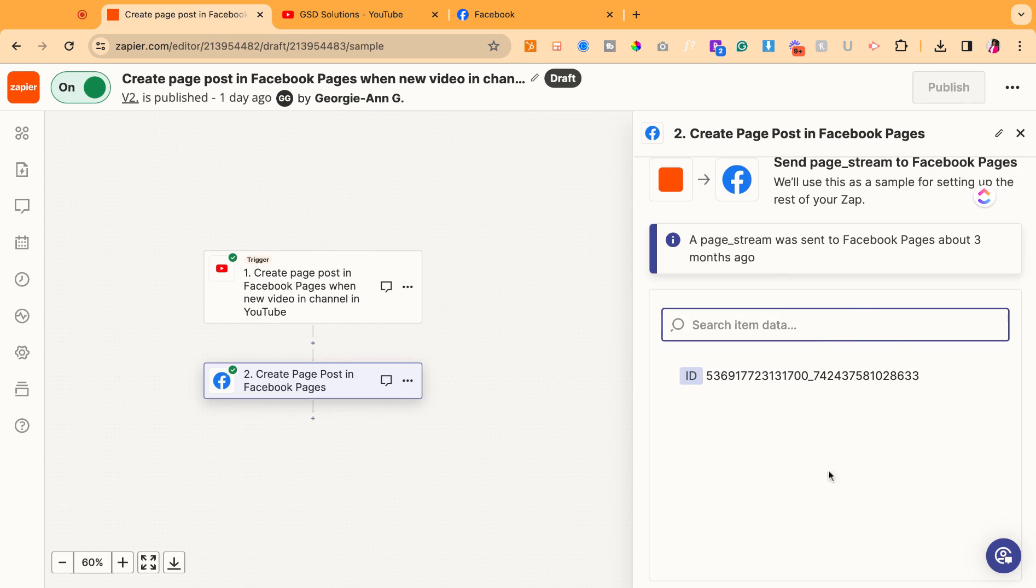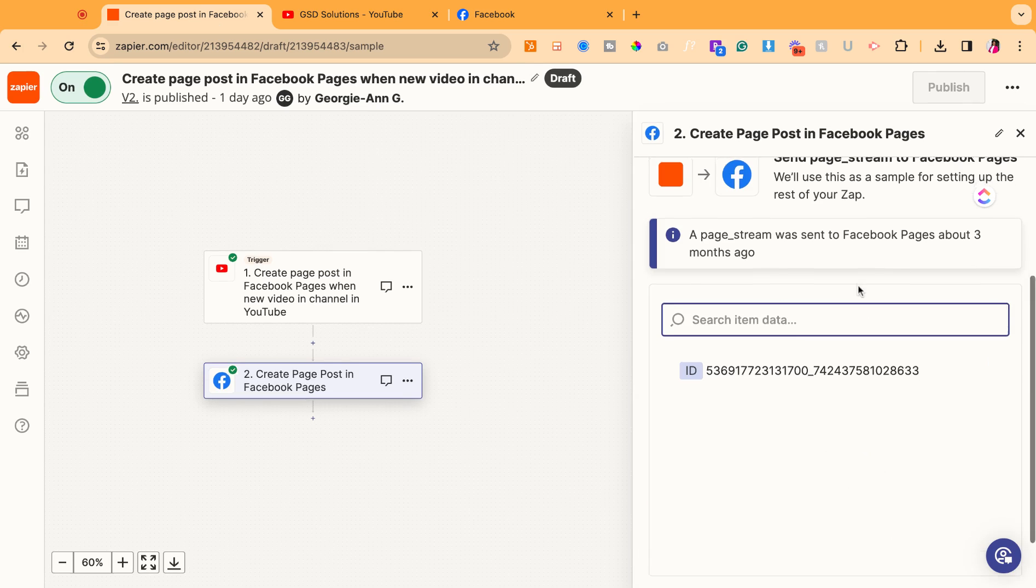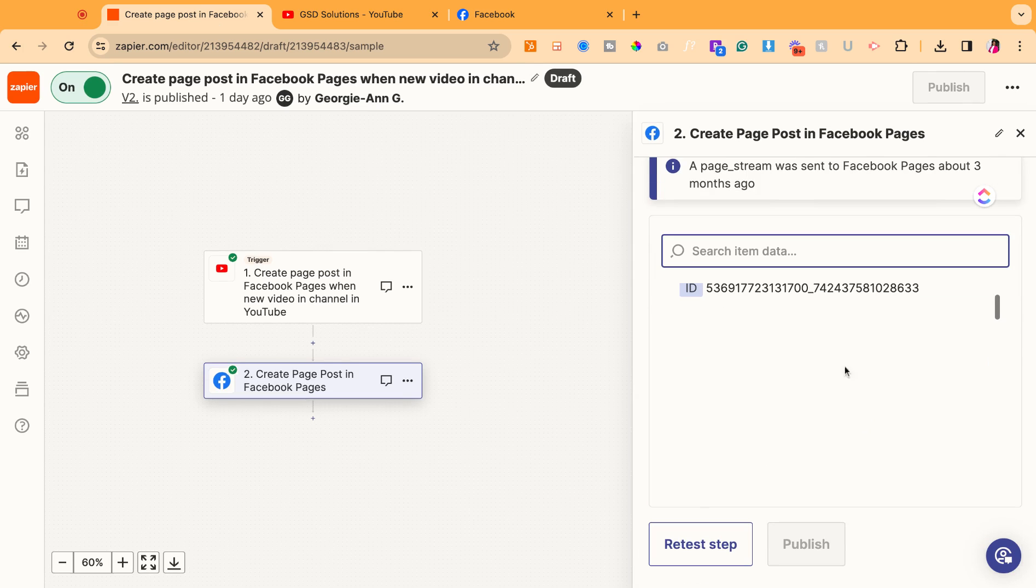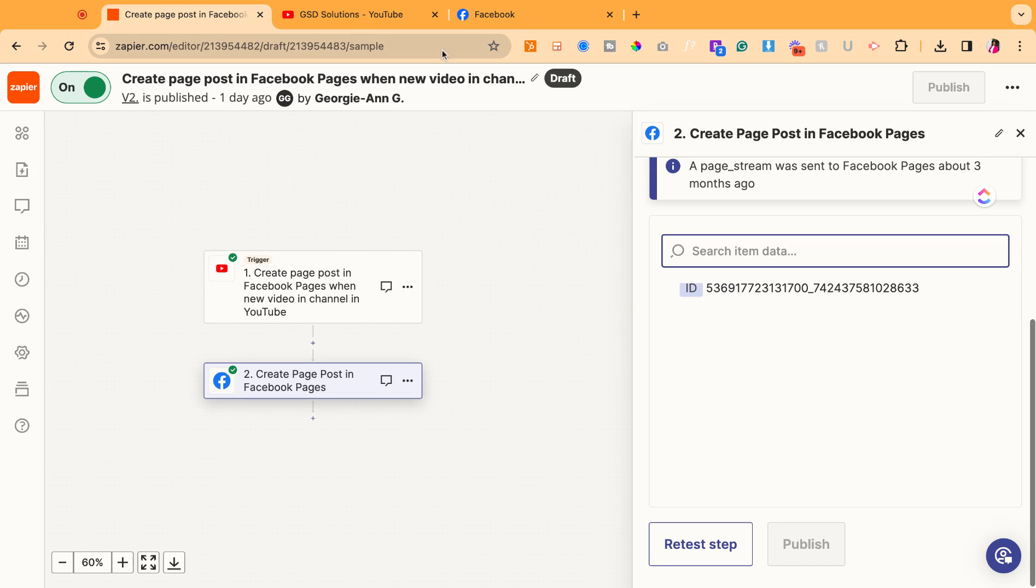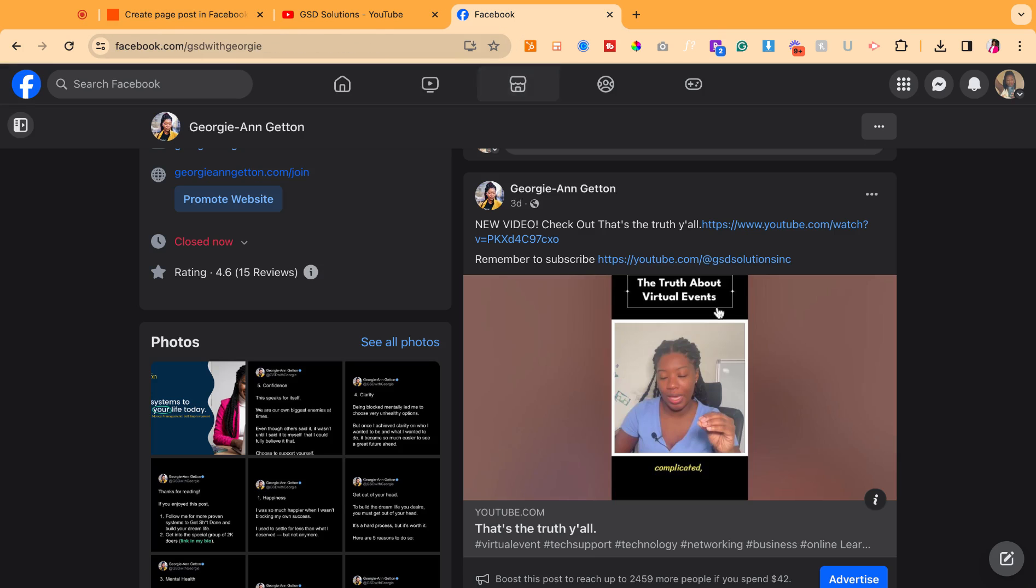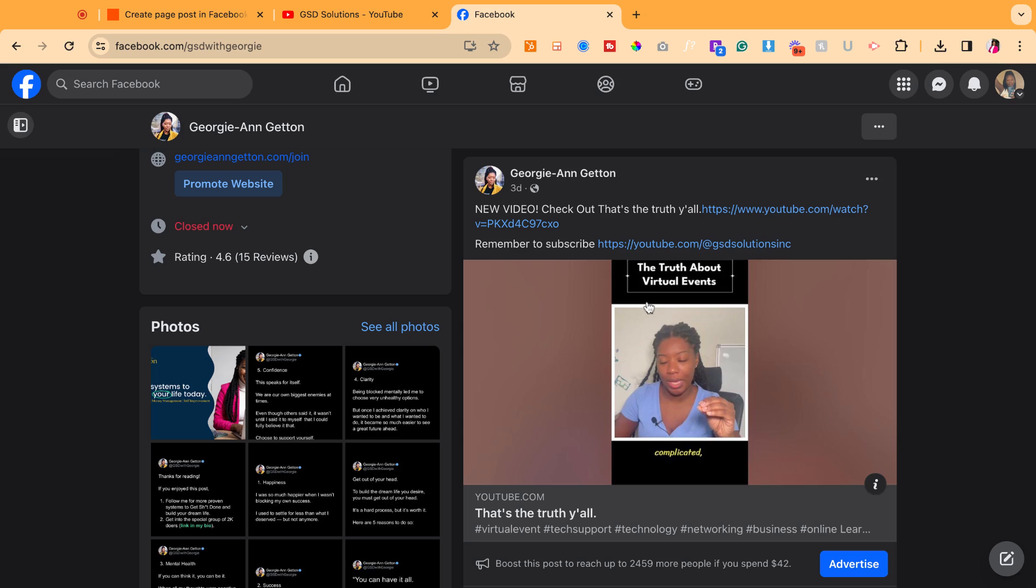And then before we leave, it allows you to do a test run of it. And I'm not going to retest this step because I know it works, but you want to make sure you test the step. So when you hit test, it'll push it to your Facebook page. So just go ahead and look on your Facebook page, make sure it's formatted and it looks good the way you want it to look, and then you're done.